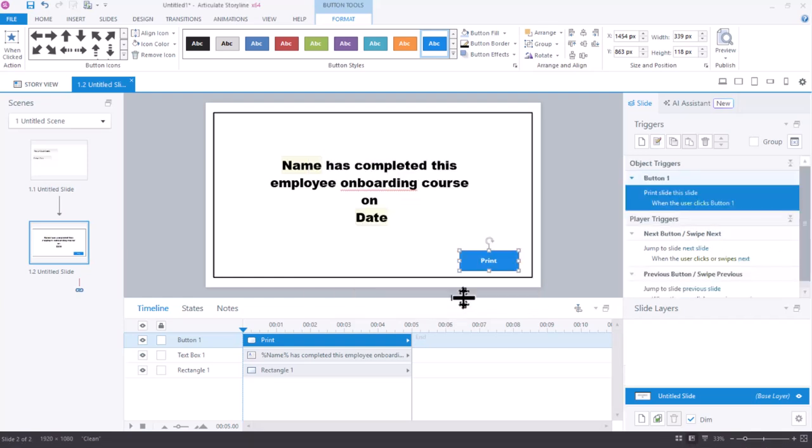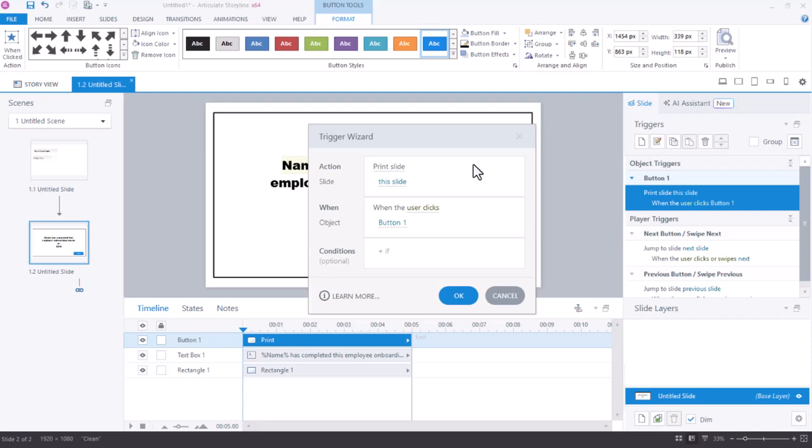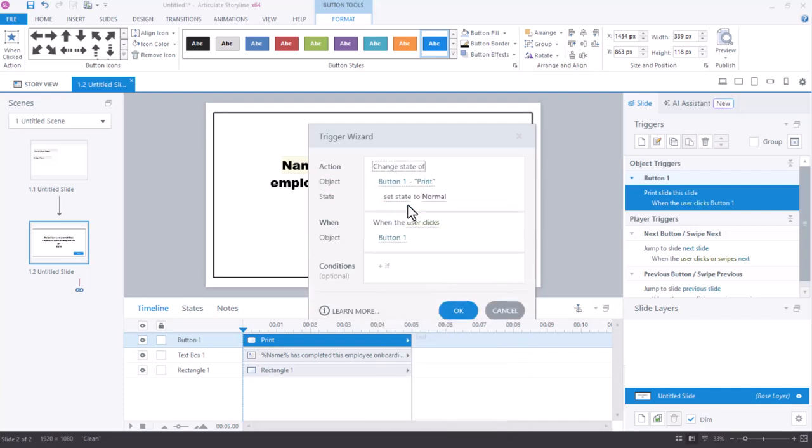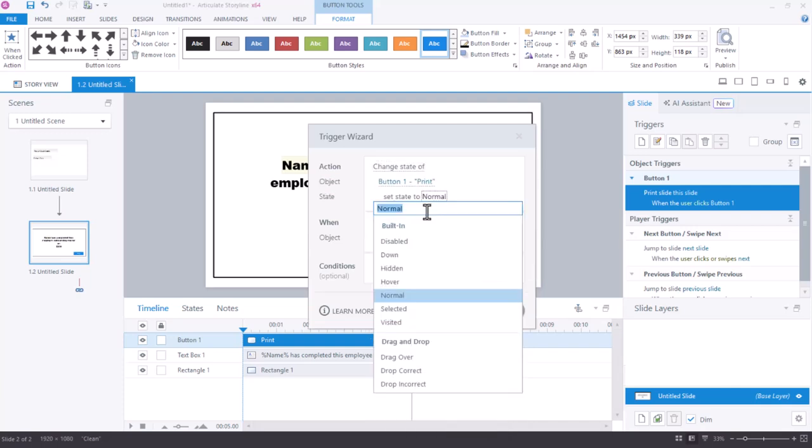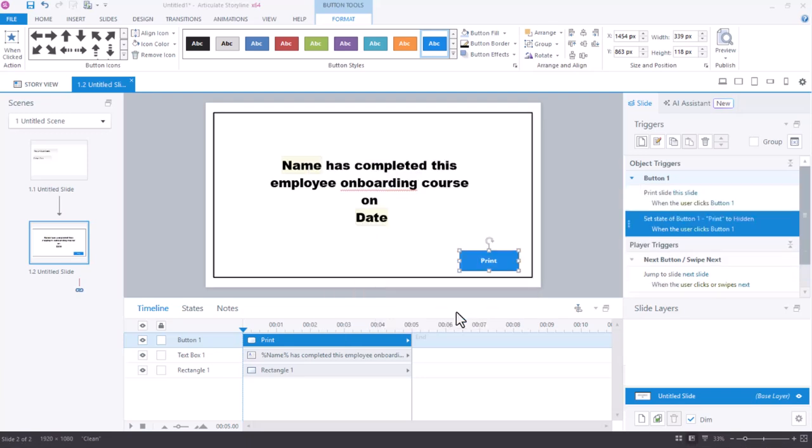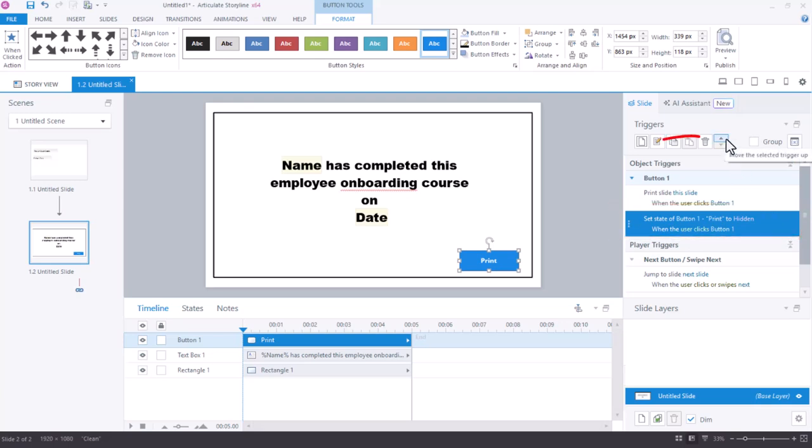But the second thing that I want to have happen is for that button to be hidden because I don't want that print button to show up on my certificate. So I'll create one more trigger to change the state of that button to hidden. This time I'll change the state of button one to hidden when the user clicks on it. But trigger order matters in Storyline and I have two triggers happening at the same time. I need that button to be hidden first before the slide prints. So I'll move that button up in my trigger order.